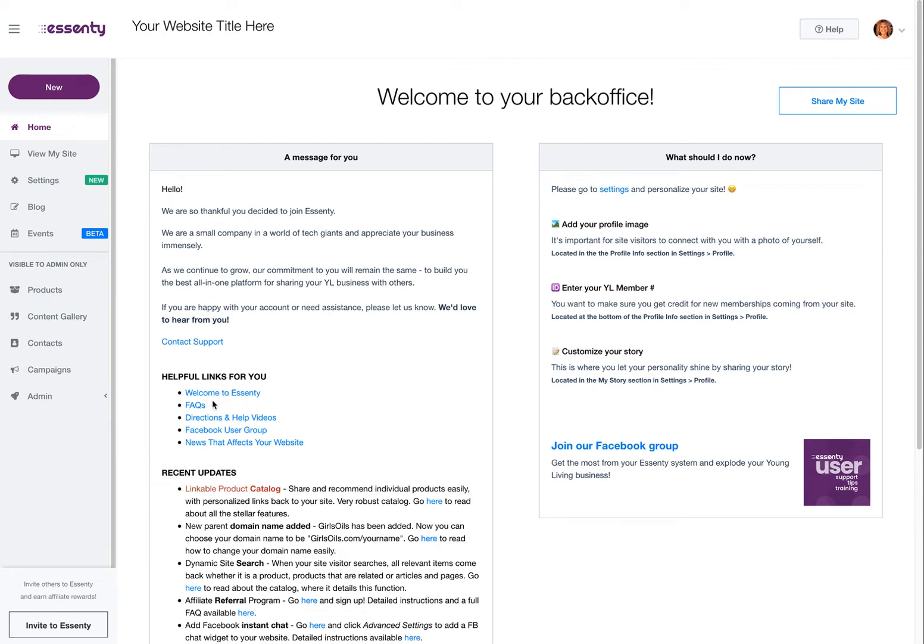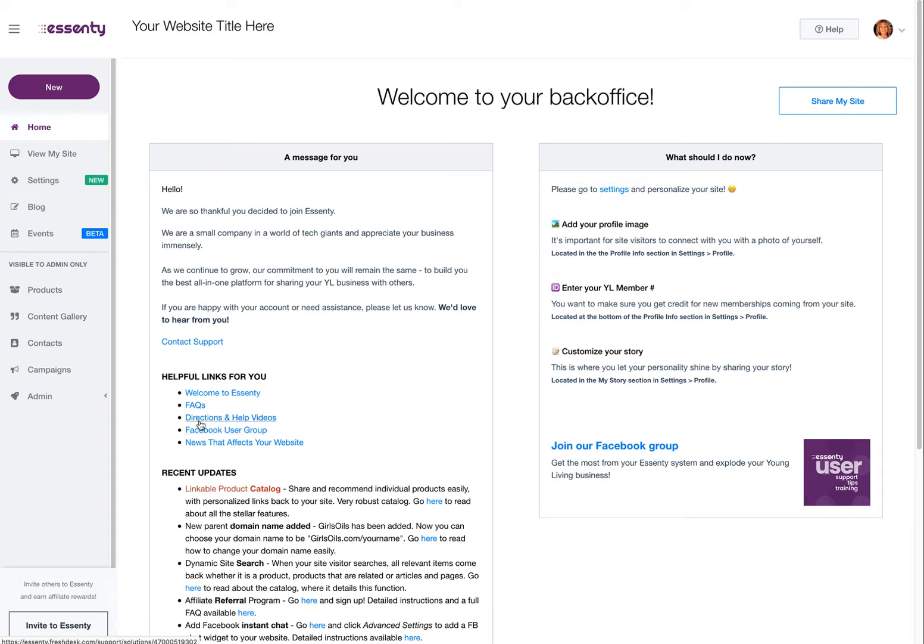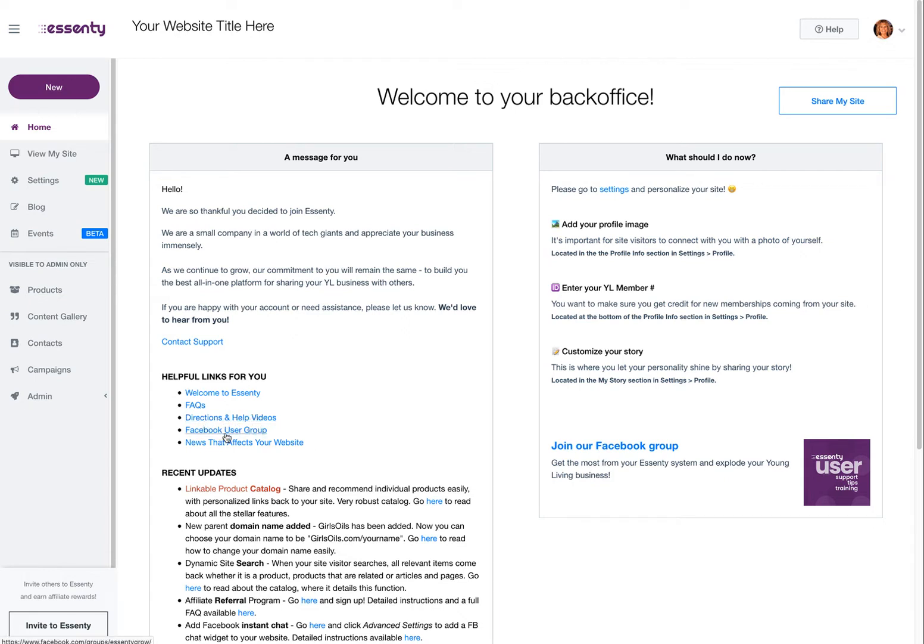These are links right here. This is a link to frequently asked questions. In this section, probably all the questions you have on your mind have already been answered. Directions and help videos right here. If you want directions on how to blog or set up your affiliate account or personalize your website or change the image or find a free image, it's right here. Facebook user group—if you haven't joined, you click there and join.